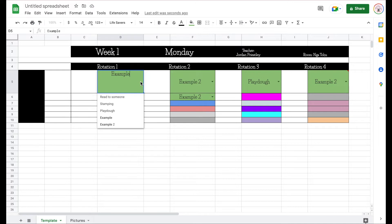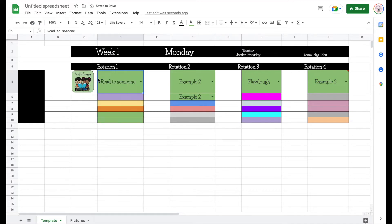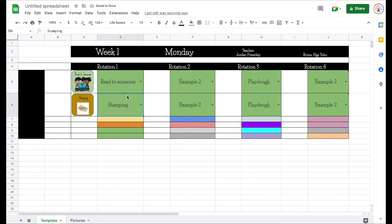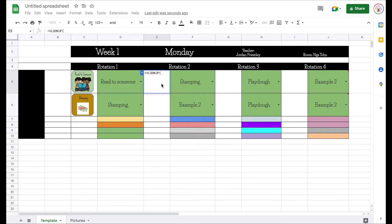Now you want to do the picture part — so the cell on the side automatically jumps to the matching picture when the word changes. This is the part that took me the longest to remember. Click in the square next to the drop-down cell. You'll see the formula up in the formula bar. Once you enter it the first time you can copy and paste it into each box to save time.